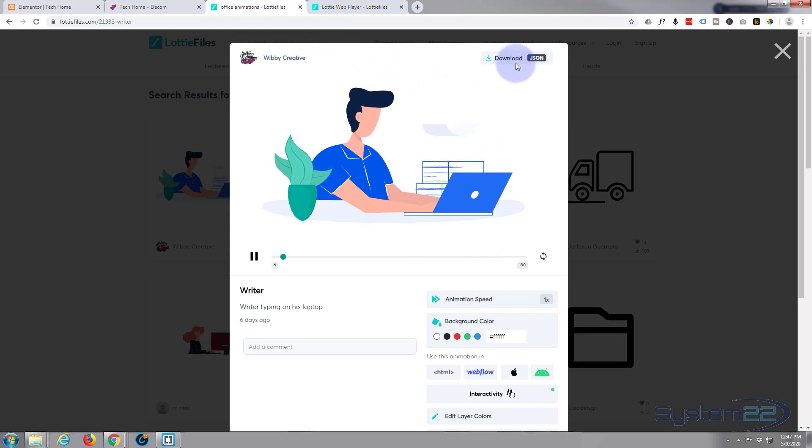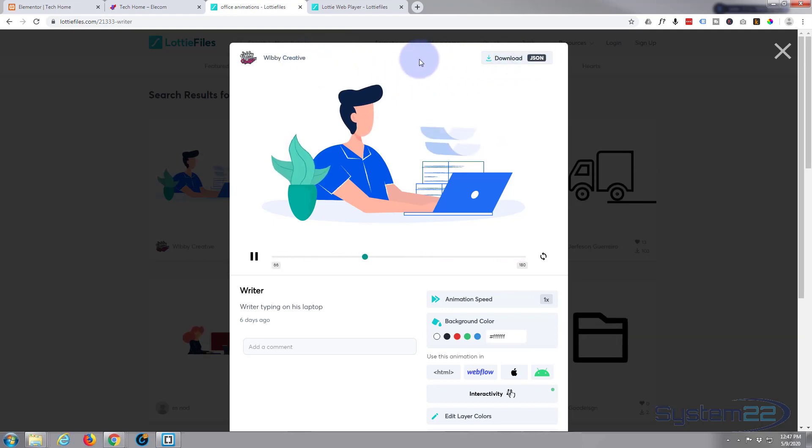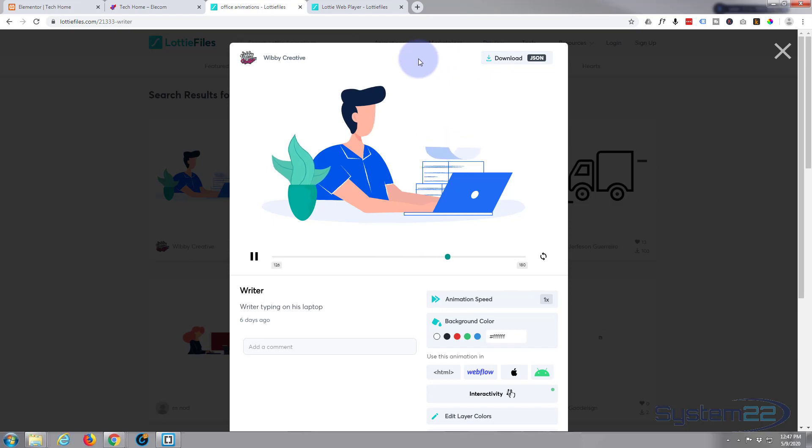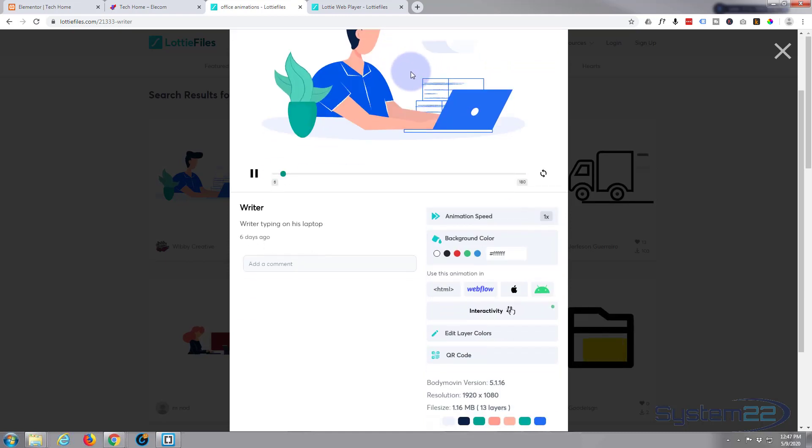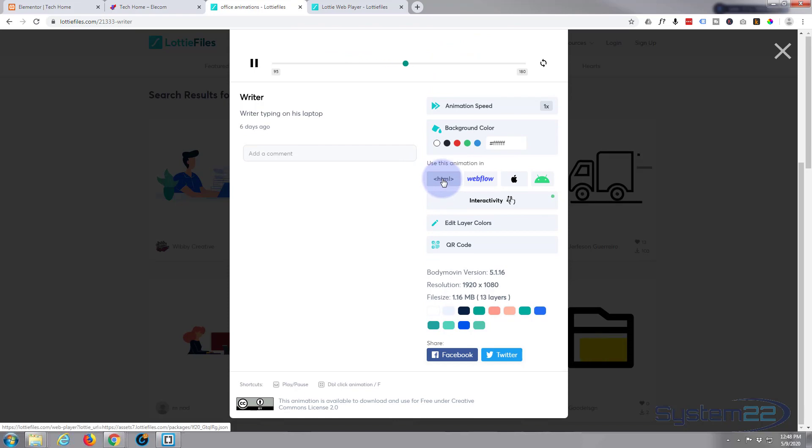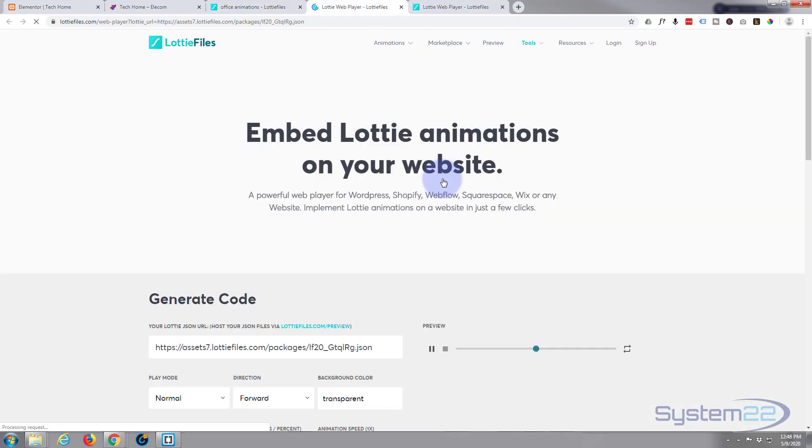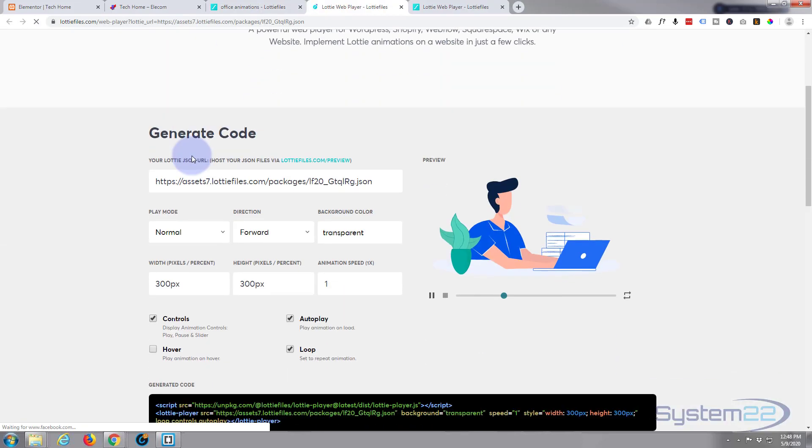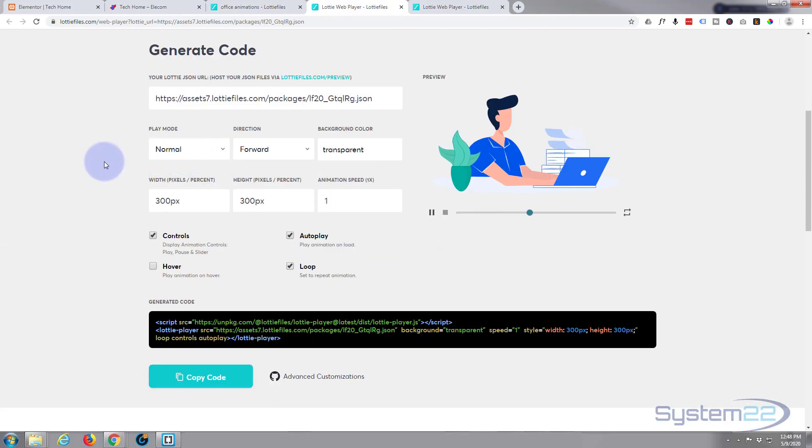Now we've done videos before where you can load it with a JSON file using another third-party plugin, but if you don't have a plugin you can just simply go down a little bit and they've got an HTML button here and it'll open up in a new page.